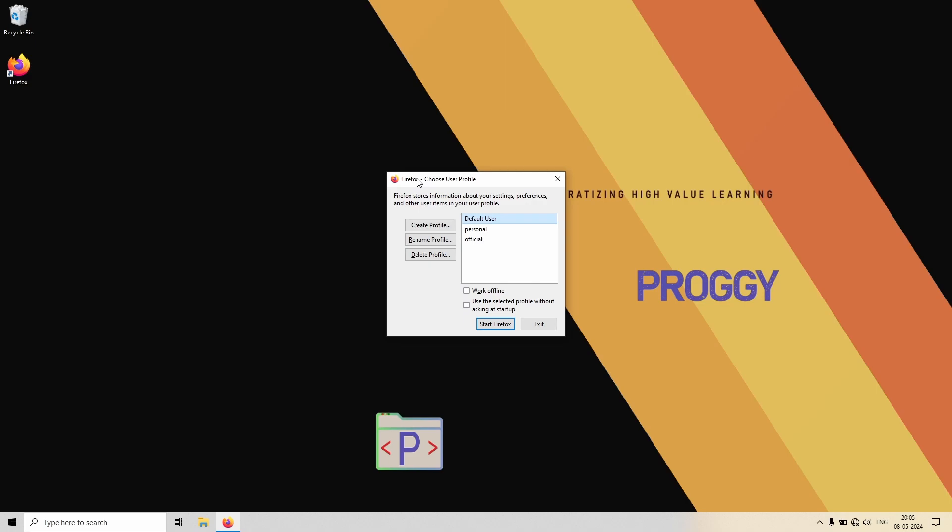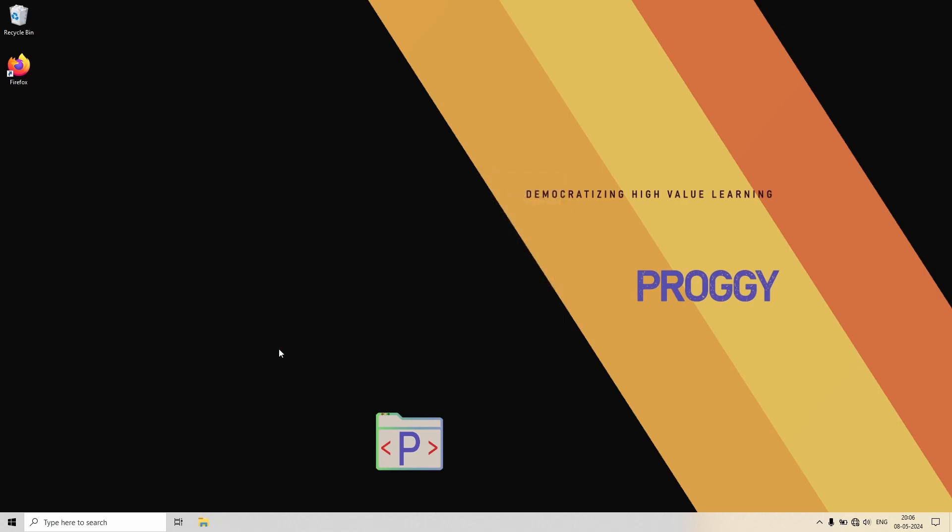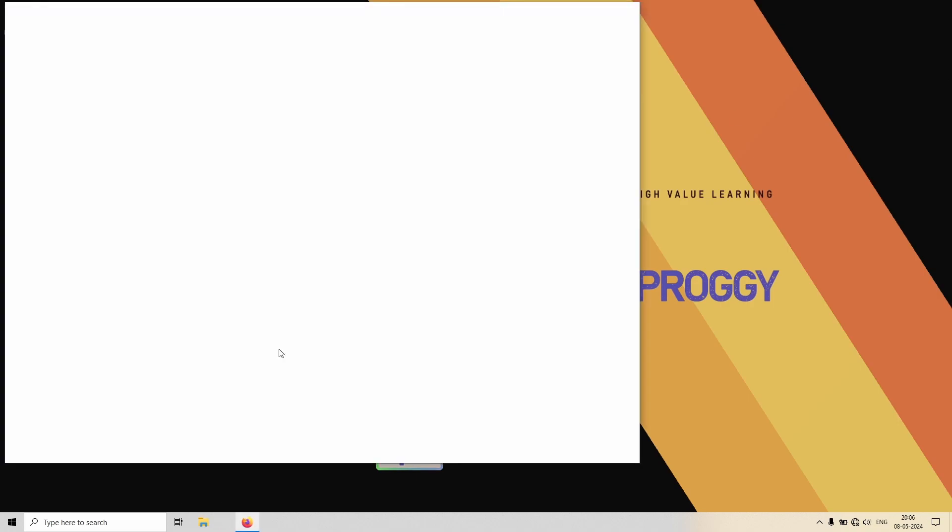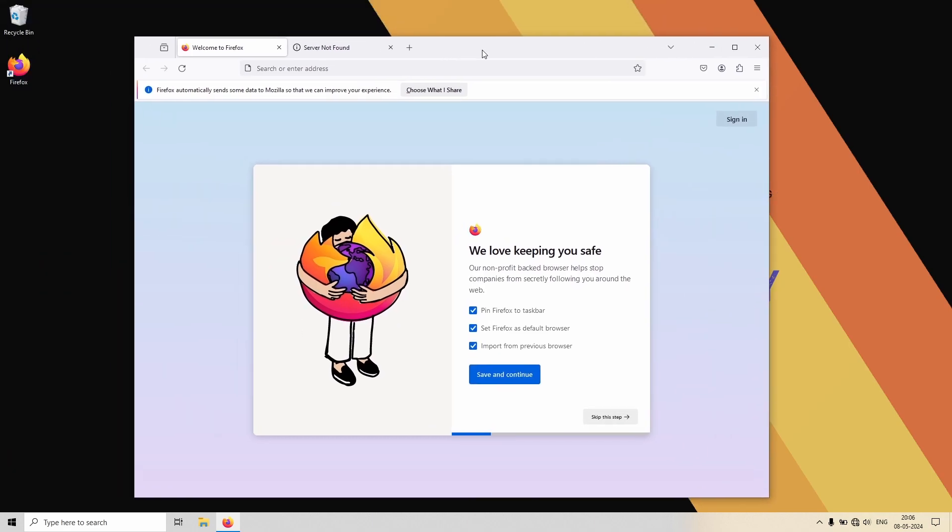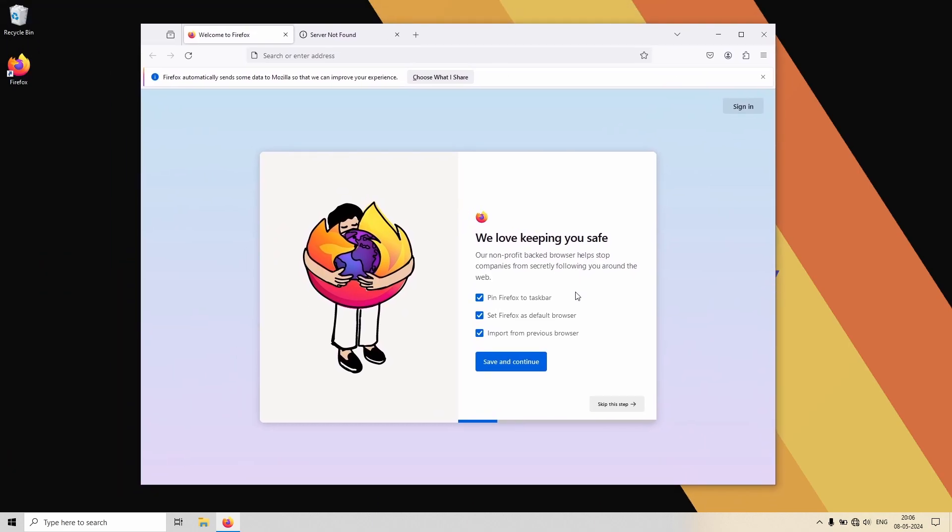Let's see what happens now. So now each time you open Firefox it will ask you which profile do you want to go to at the first place. So let's click personal here and see what happens.